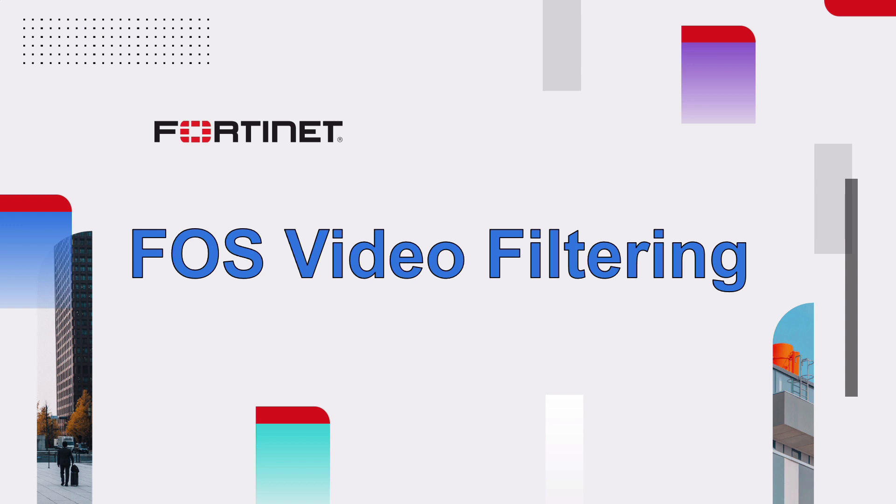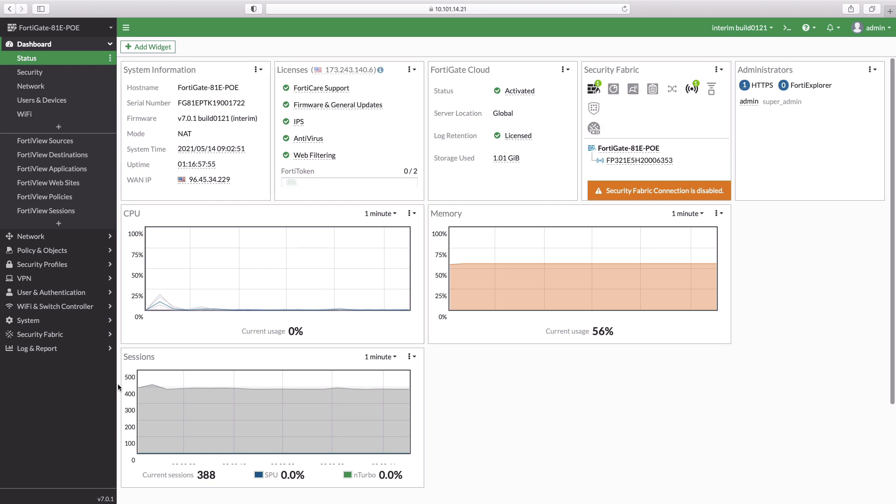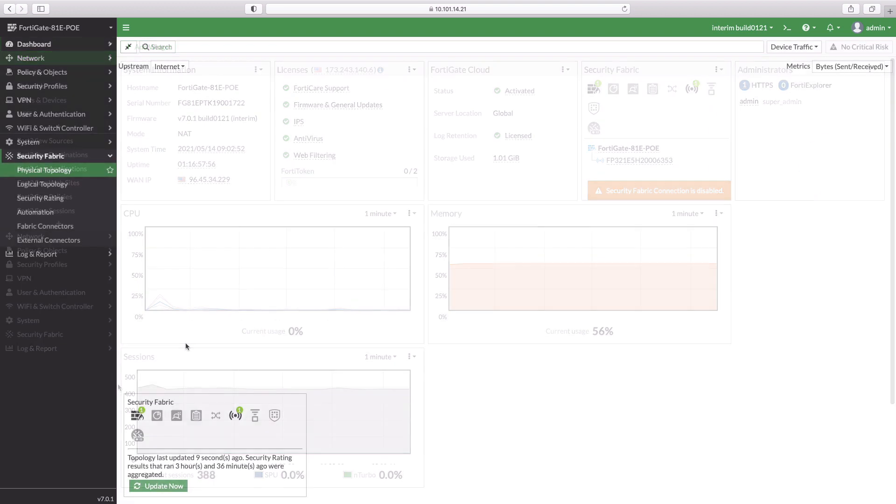With the Video Filter Security Profile, you can filter YouTube videos by FortiGuard Filter Categories or Channel ID for more granular override of a single channel, user, or a video.